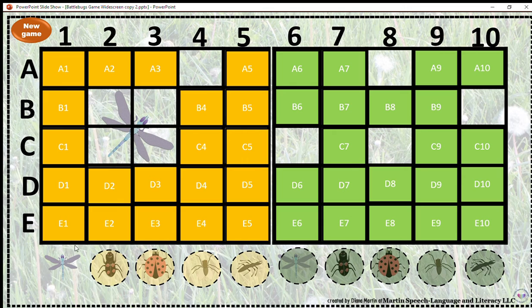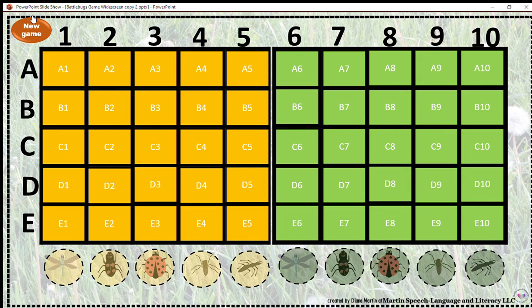The other nice thing about this game is that you have 10 games of continuous play. You click on new game and you have a fresh board with the bugs in different spots, so they're not all in the same spot every time. It gives the kids some variety with each game, just like Battleship.